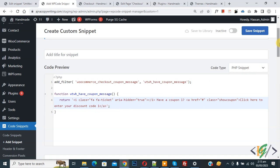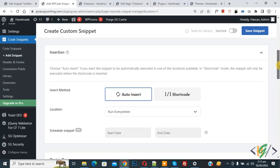And scroll down, you see Insert Method: Auto Insert, Location: Run Everywhere. On top you see Inactive, now make it Active.